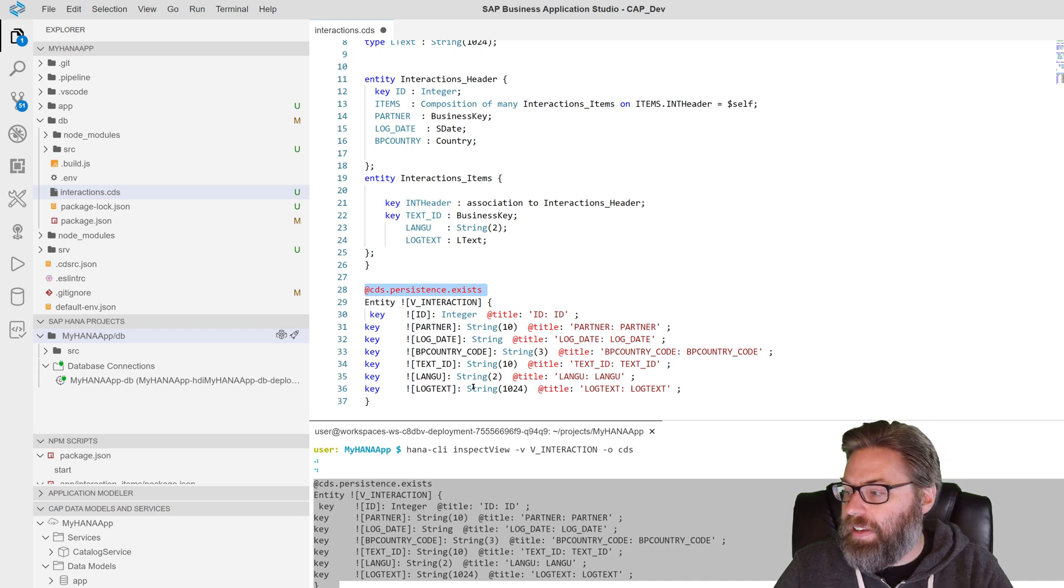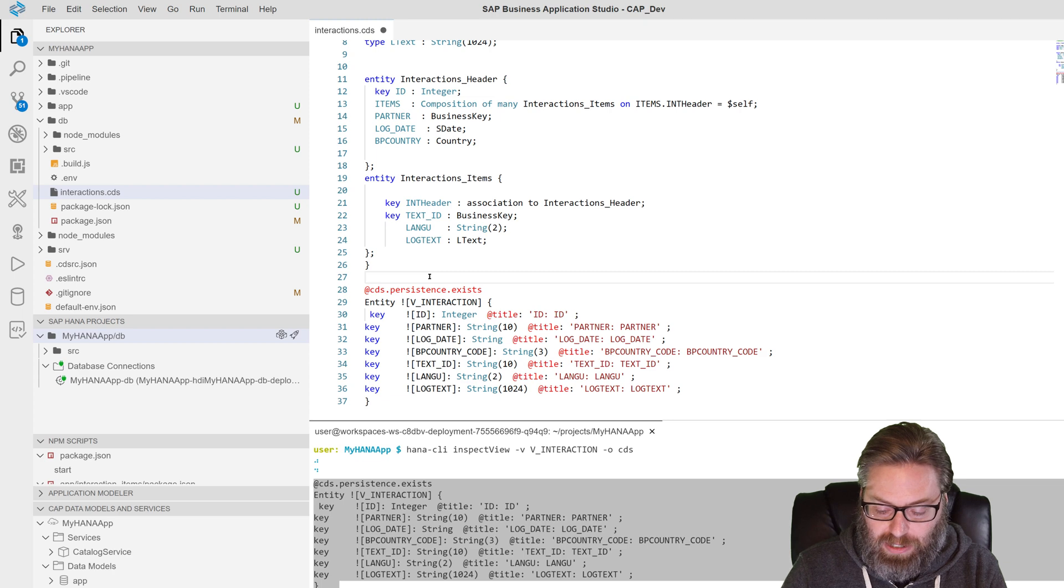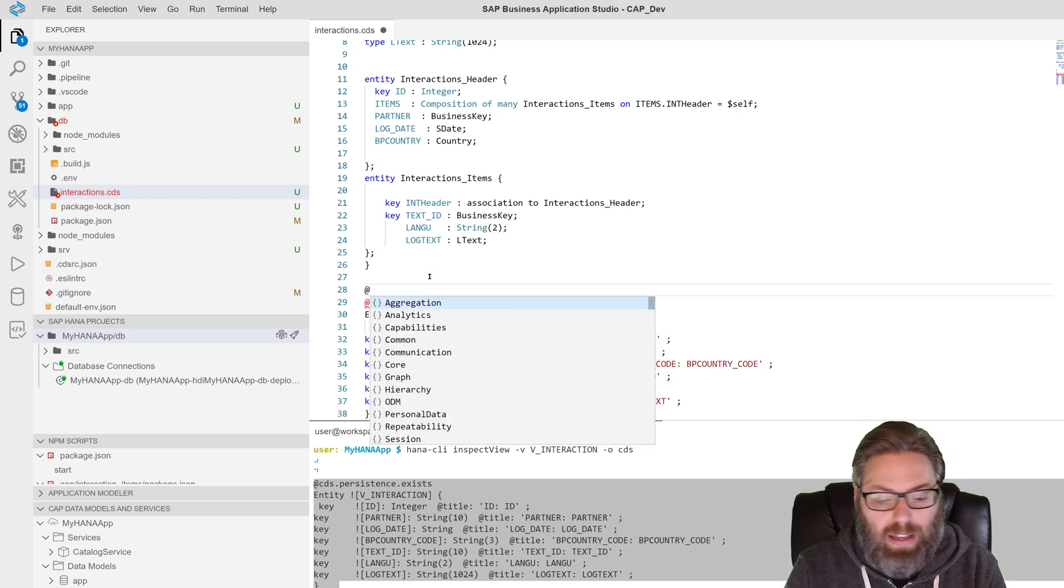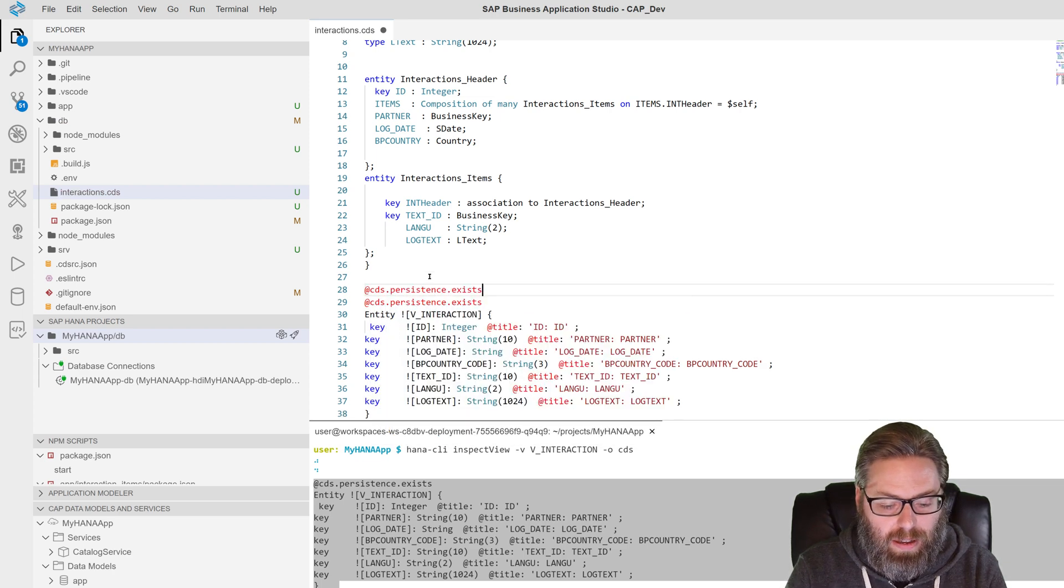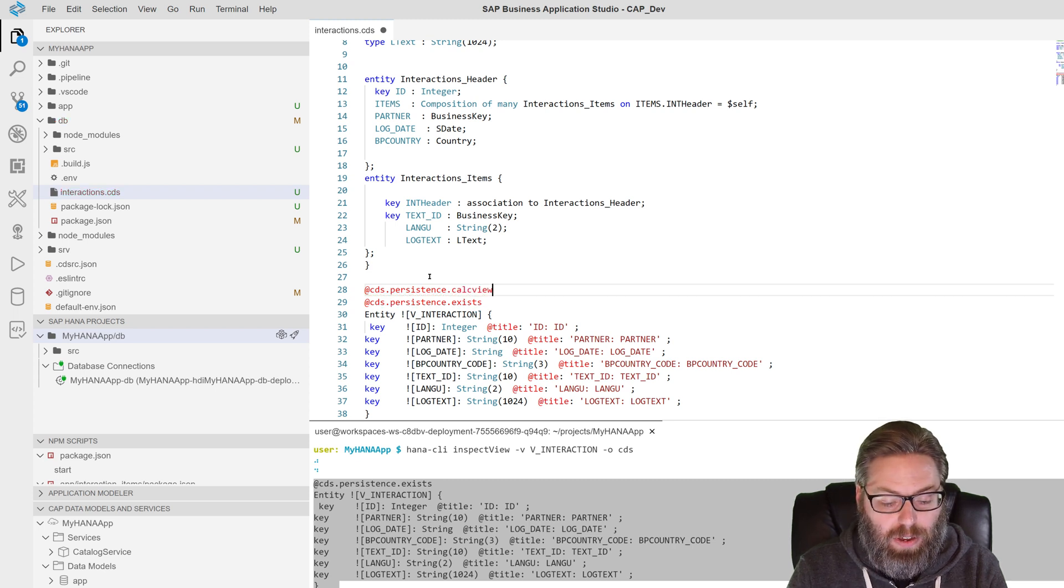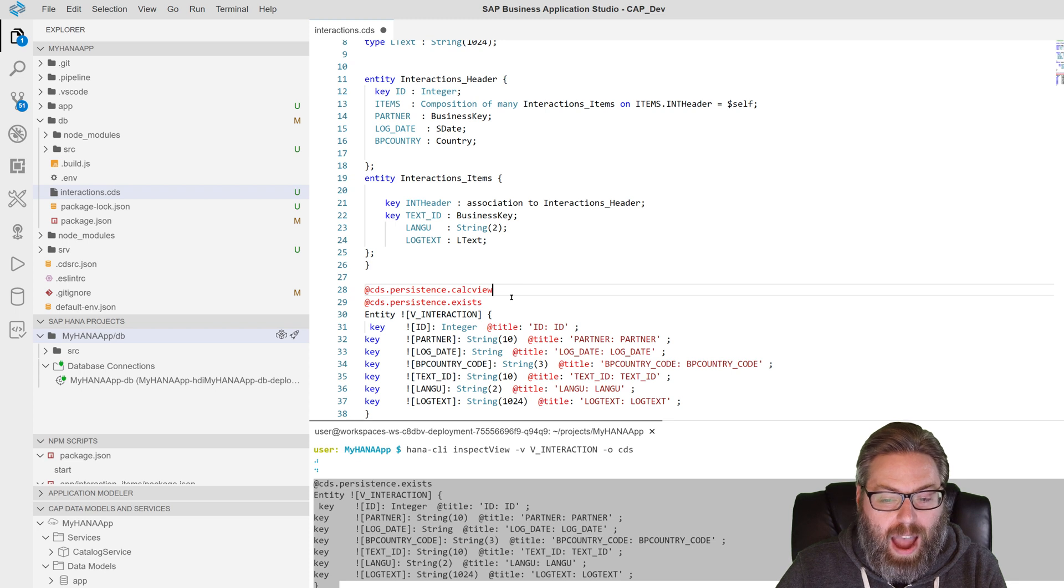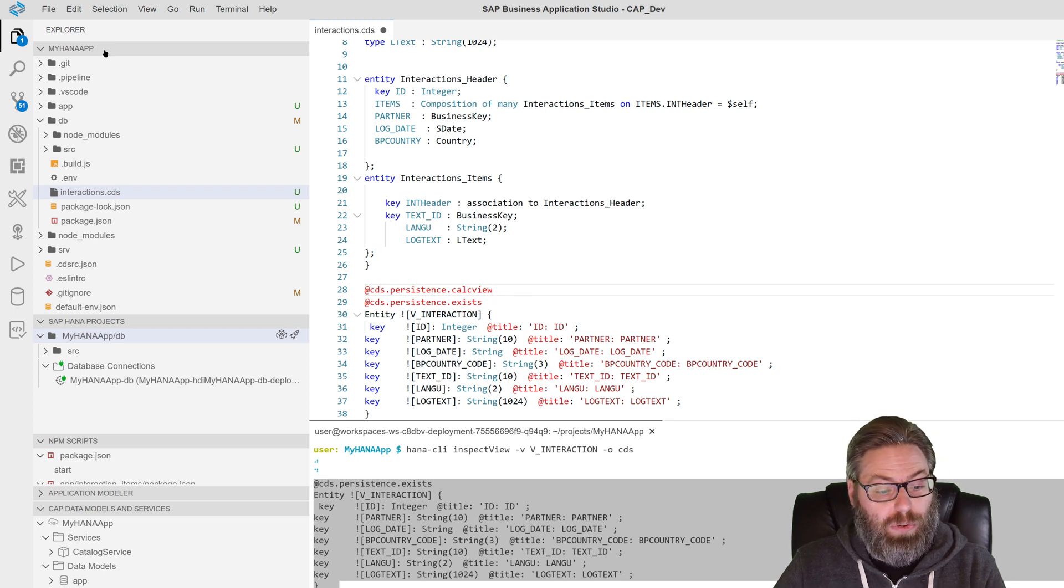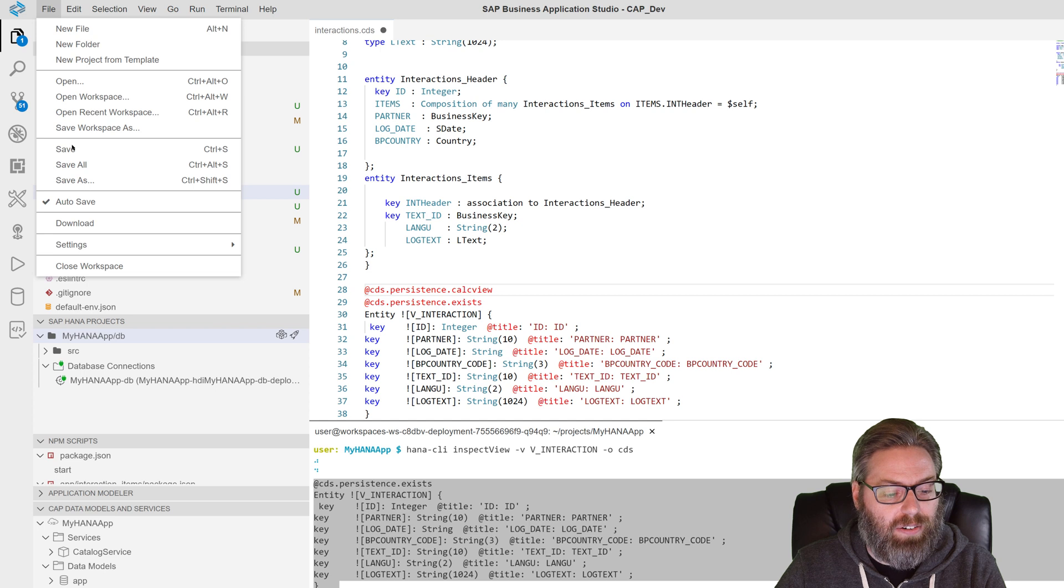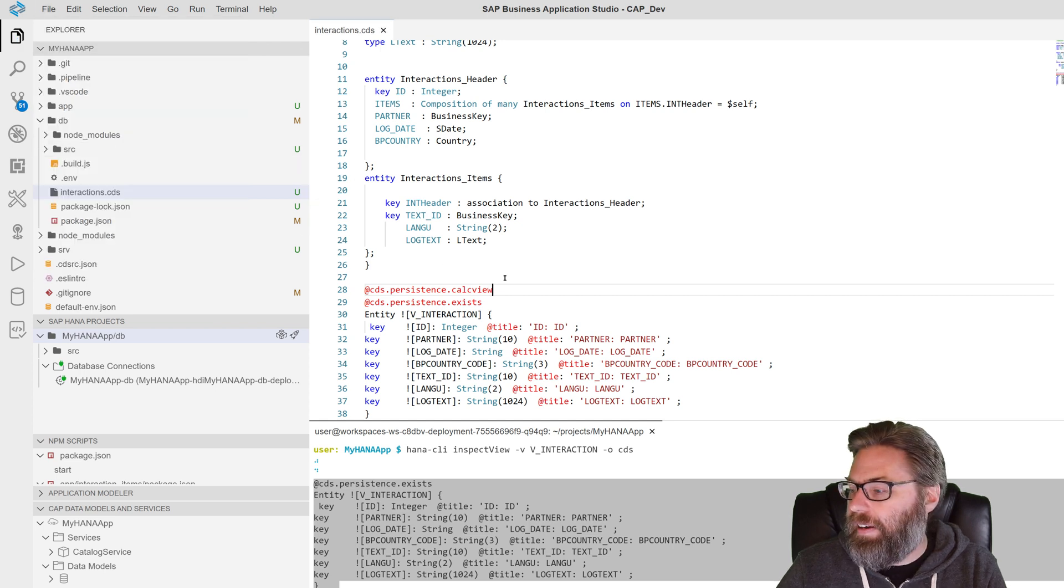Now, the other thing that we can do here, this is a relatively recent feature, is you can actually even tell CAP that this is a, not just that the persistence exists, but this is a calc view. And that's important if you have parameterized calculation views. It will tell the cloud application programming model how to handle those. So we'll go ahead and tell it that it's a calculation view.